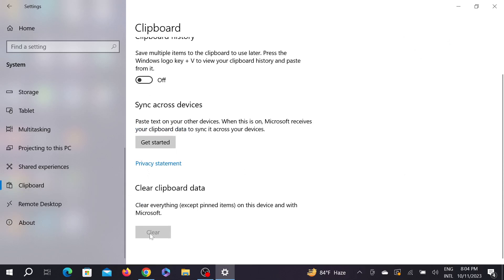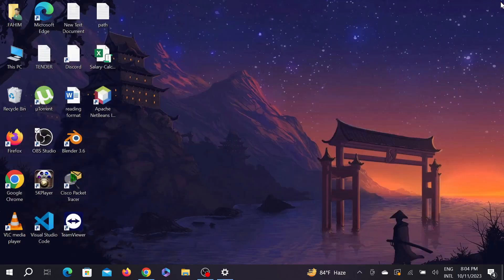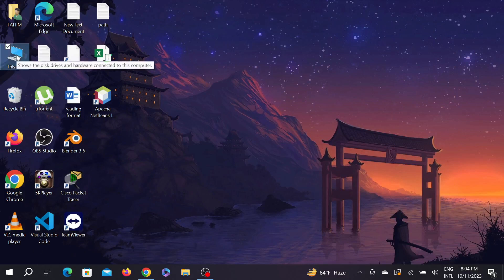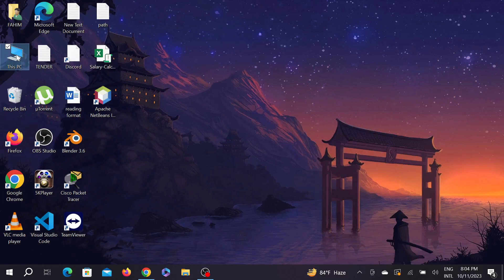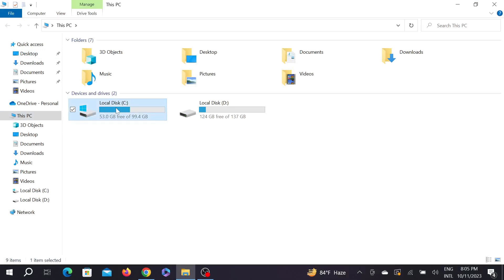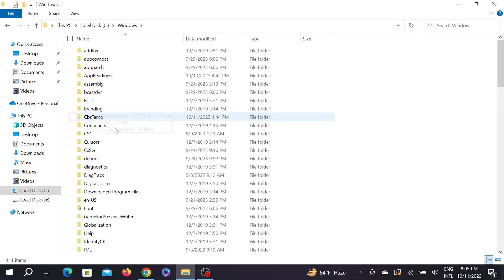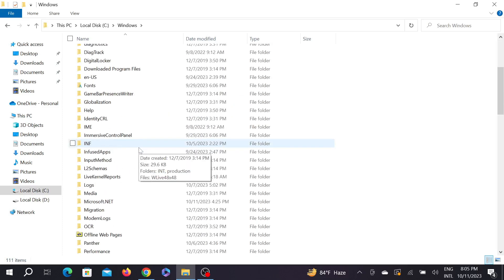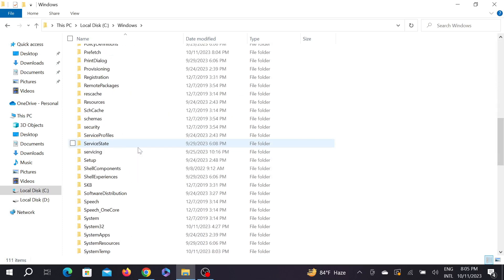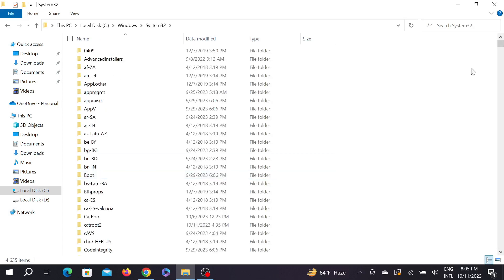And the second one is to go to your This PC option, and now go to C Drive, and now go to the Windows folder. Scroll down a little bit and search for System32 folder. Here is the folder, click it here.